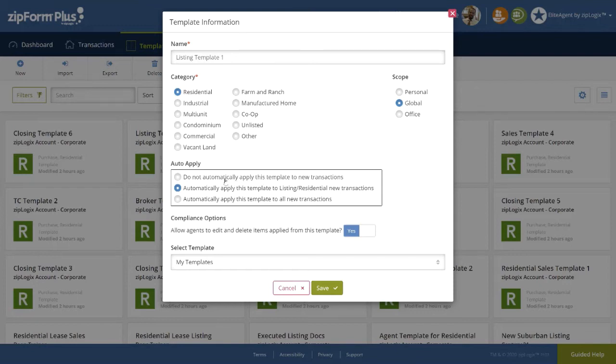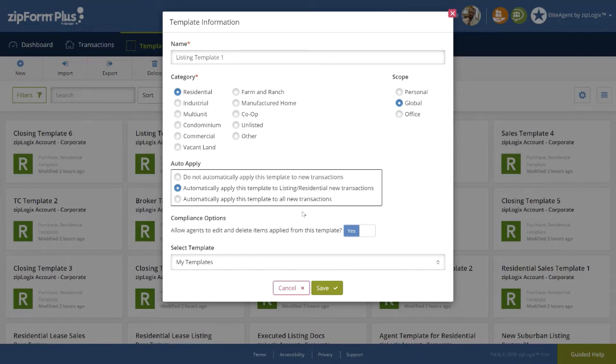It is important to note that it is only the first template prior to the Review Stages that needs to be set as Auto-Apply. All subsequent templates will be applied automatically by simply adding them as an action step in the creation of the Review Stage.